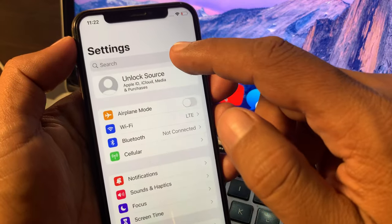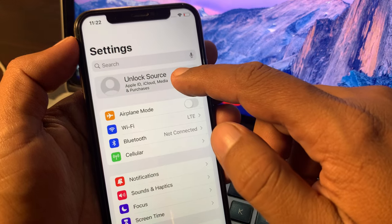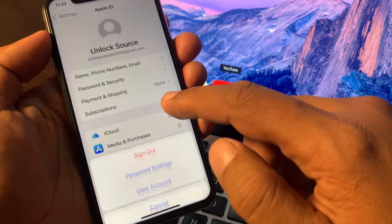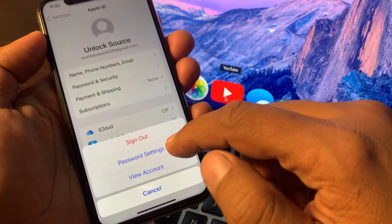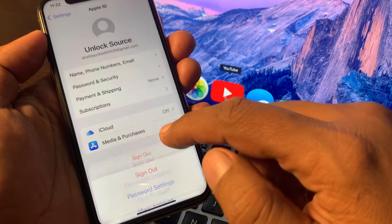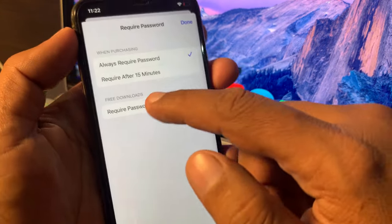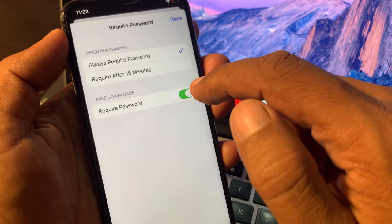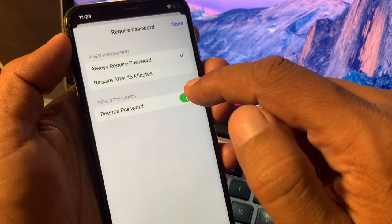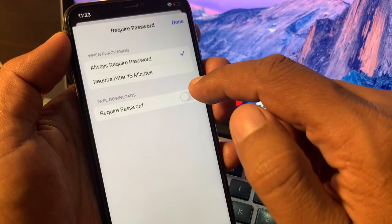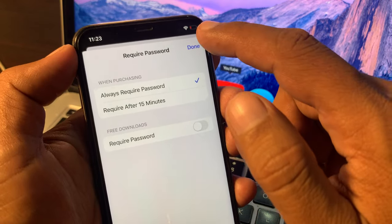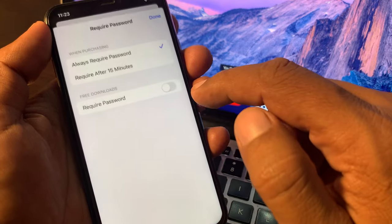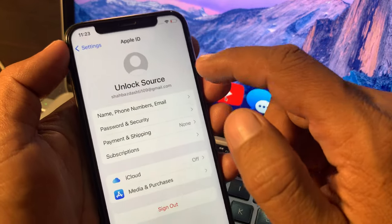Now tap on your Apple ID profile, then tap on Media and Purchases, and tap on Password Settings. As you can see, Free Downloads has the required password toggled on — toggle it off. Make sure it has been toggled off.